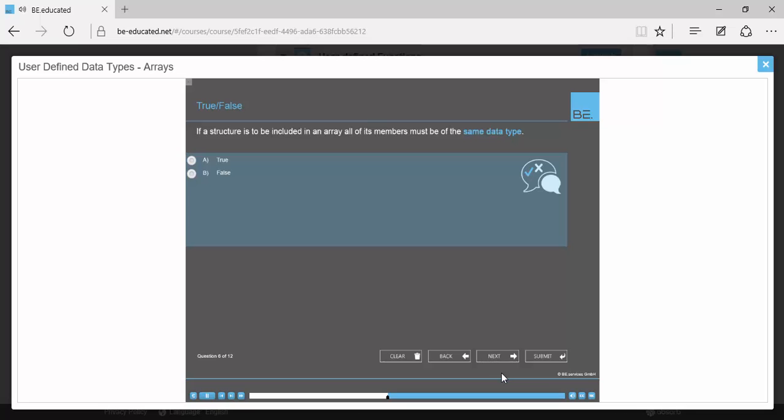Check the one selection that lists the location where an array cannot be declared. True or false: If a structure is to be included in an array, all of its members must be of the same data type.